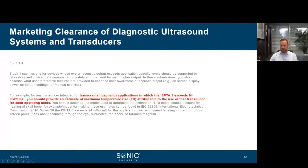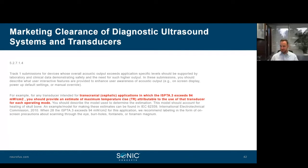For marketing clearance of diagnostic ultrasound systems, one important point: for any transducer intended for transcranial applications where the ISPTA.3 exceeds 94 milliwatts per centimeter squared — much lower than the 720 milliwatts shown earlier — you should provide an estimate of maximum temperature rise for each operating mode. This is a clear indication that we must be careful about thermal limits of neuromodulation devices even at low intensity.